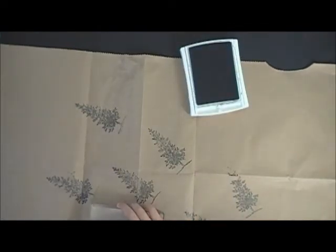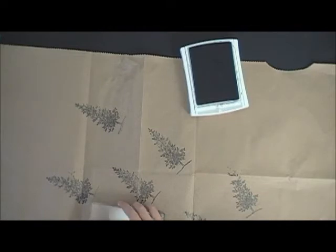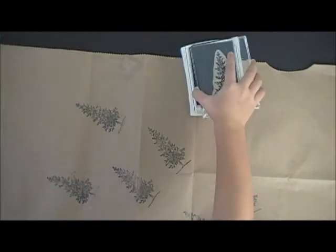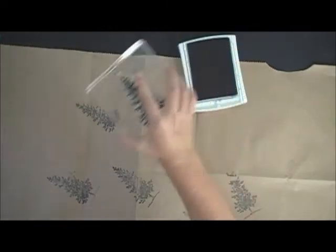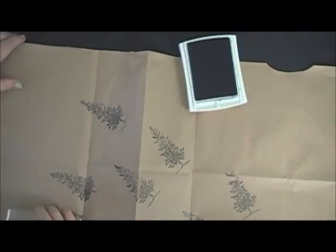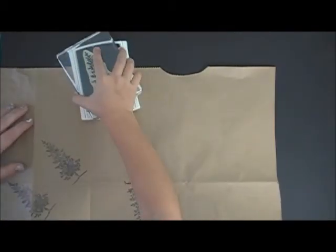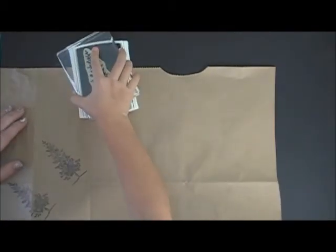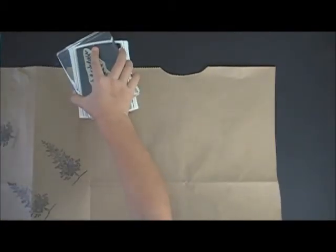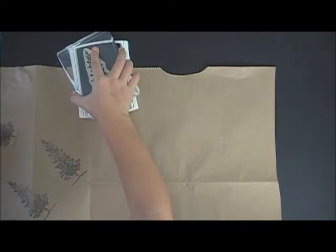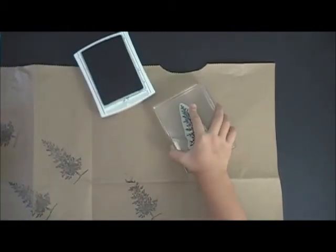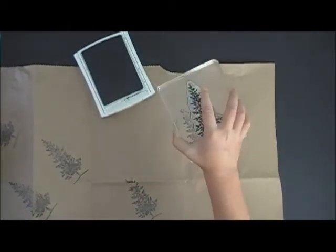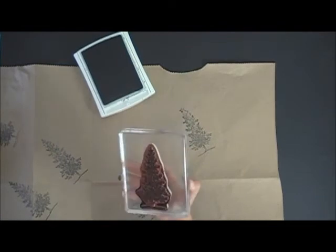You can do the bow however you want. You can do it the same if you want, but you can also do it different.